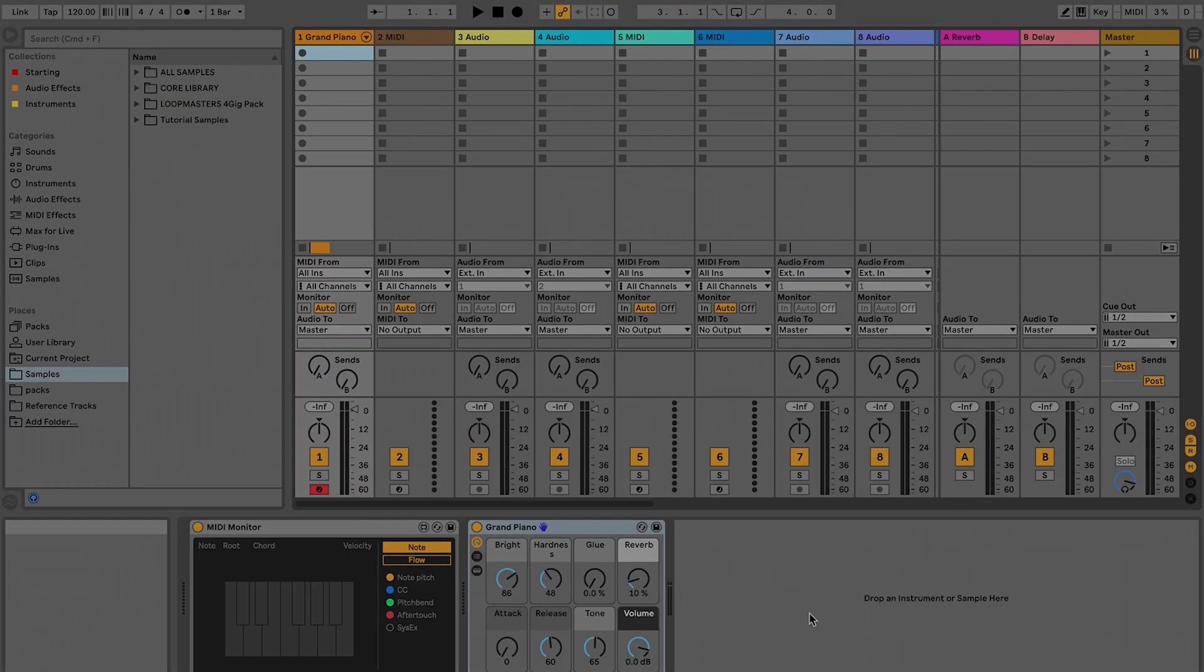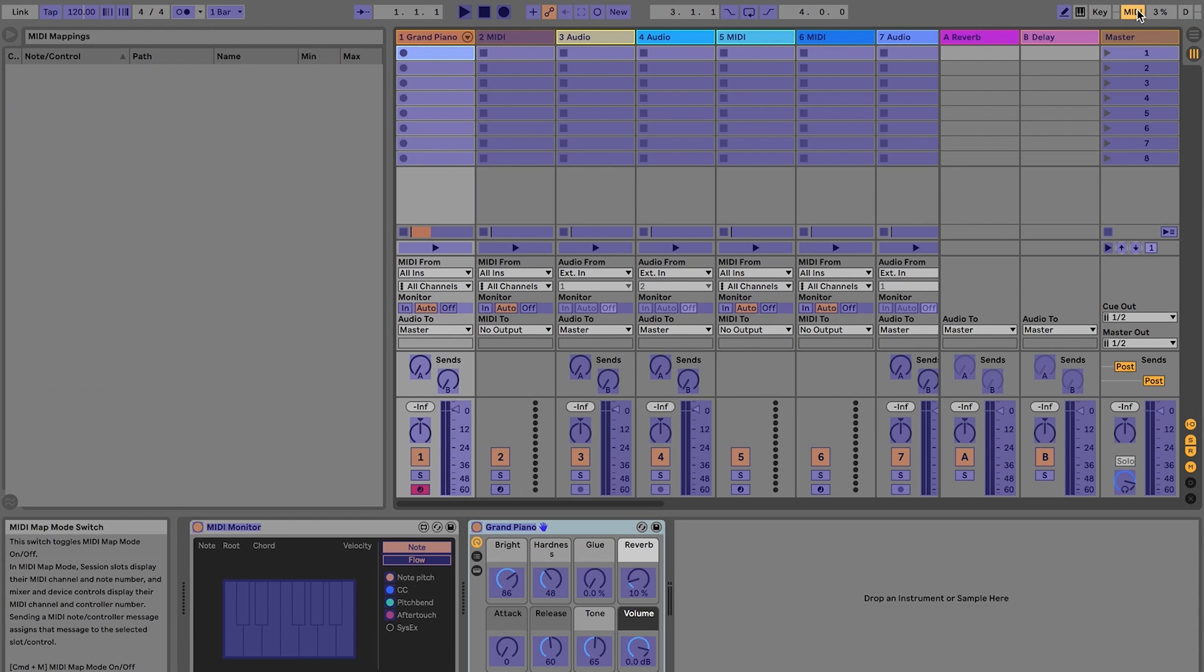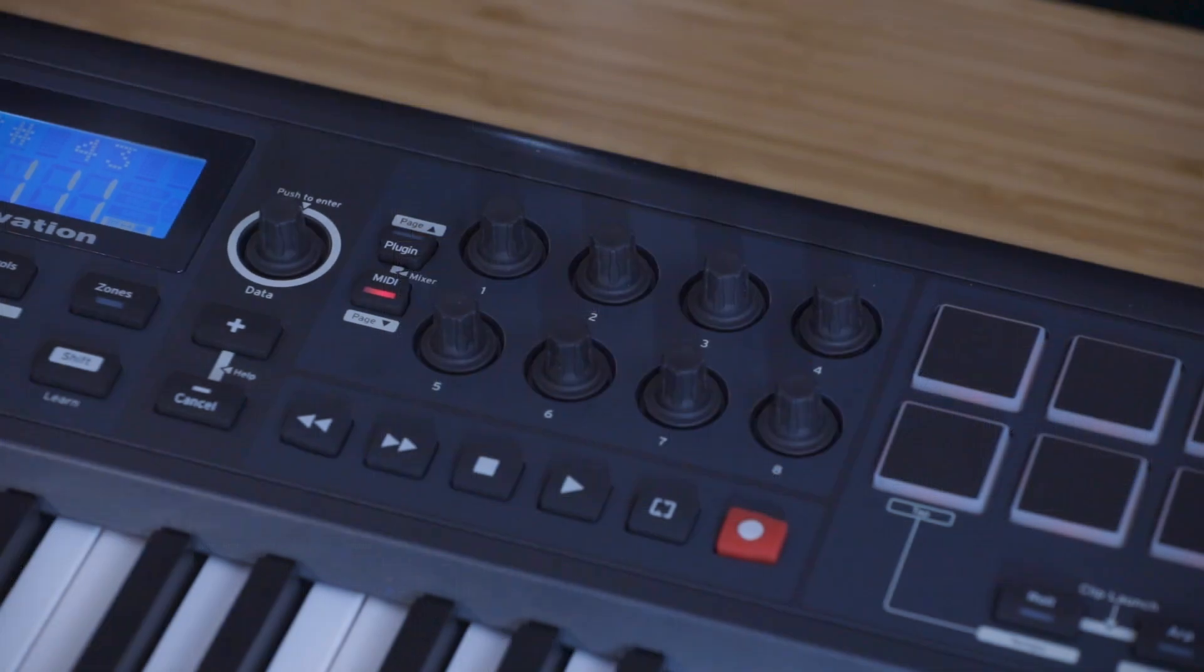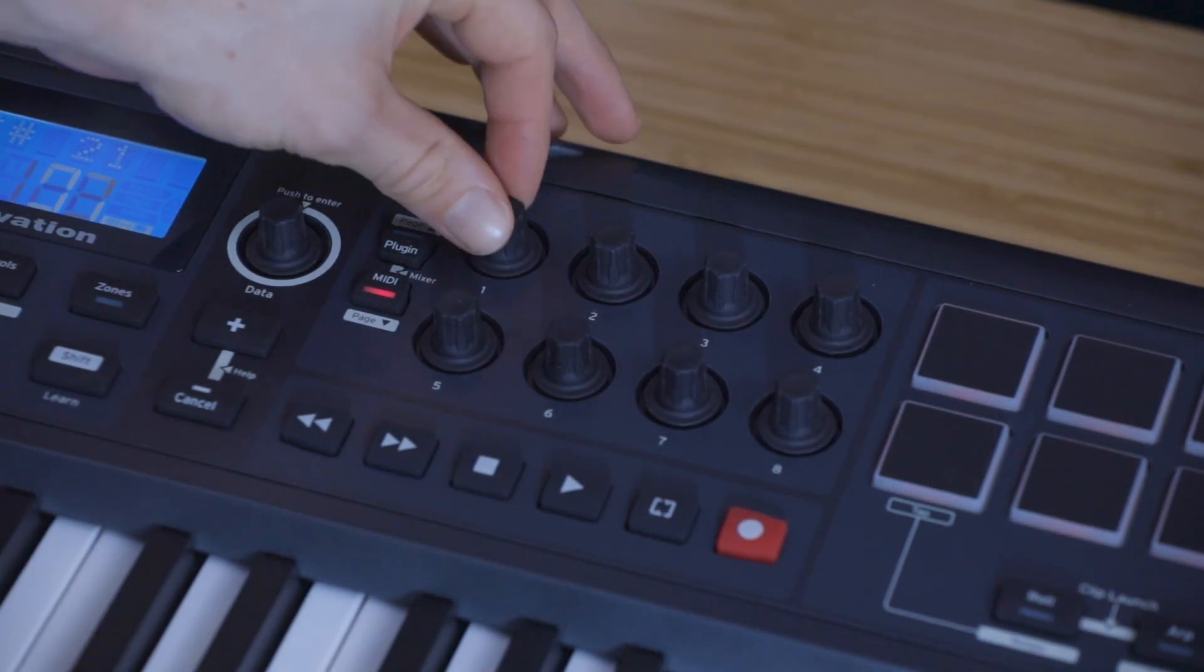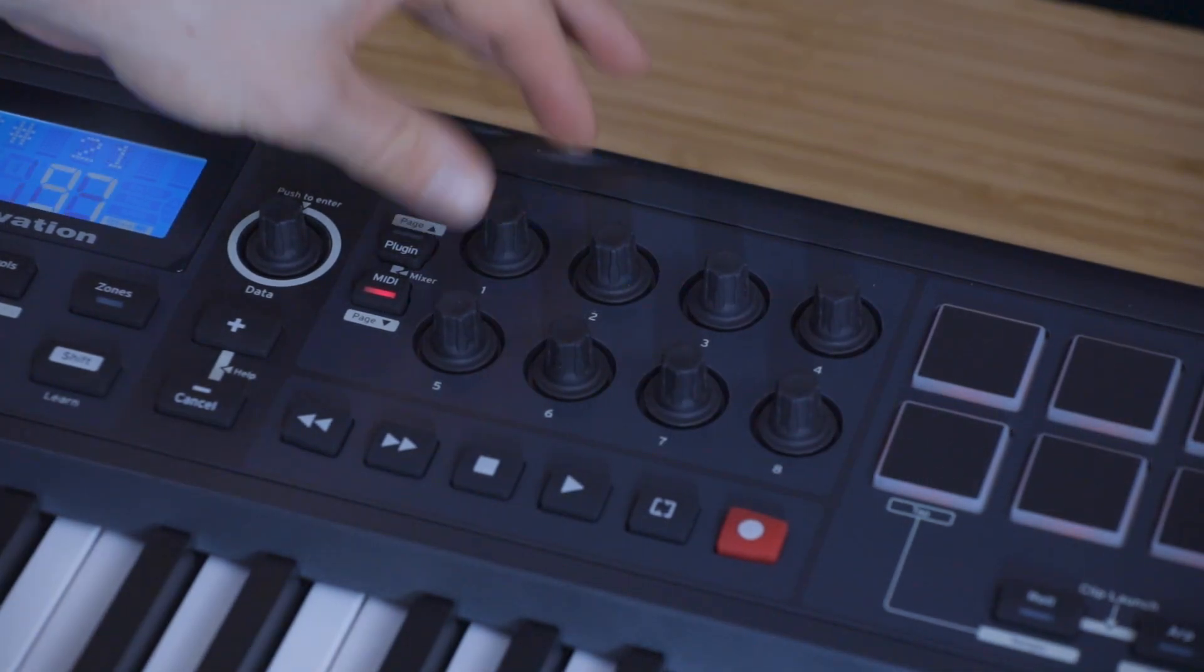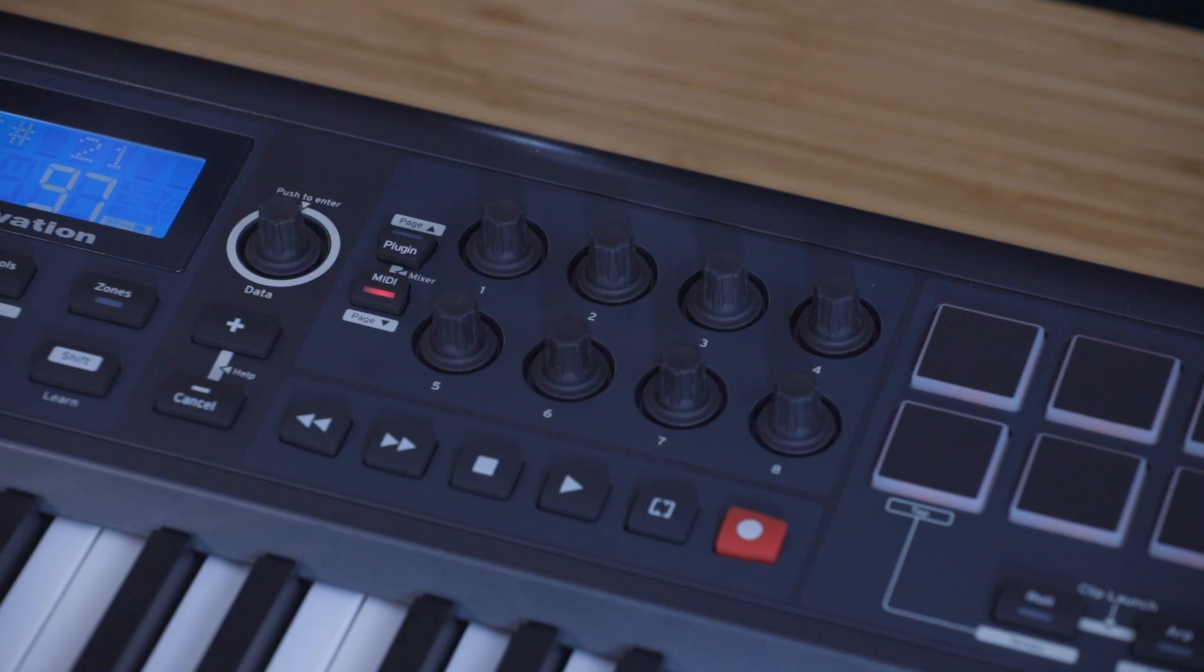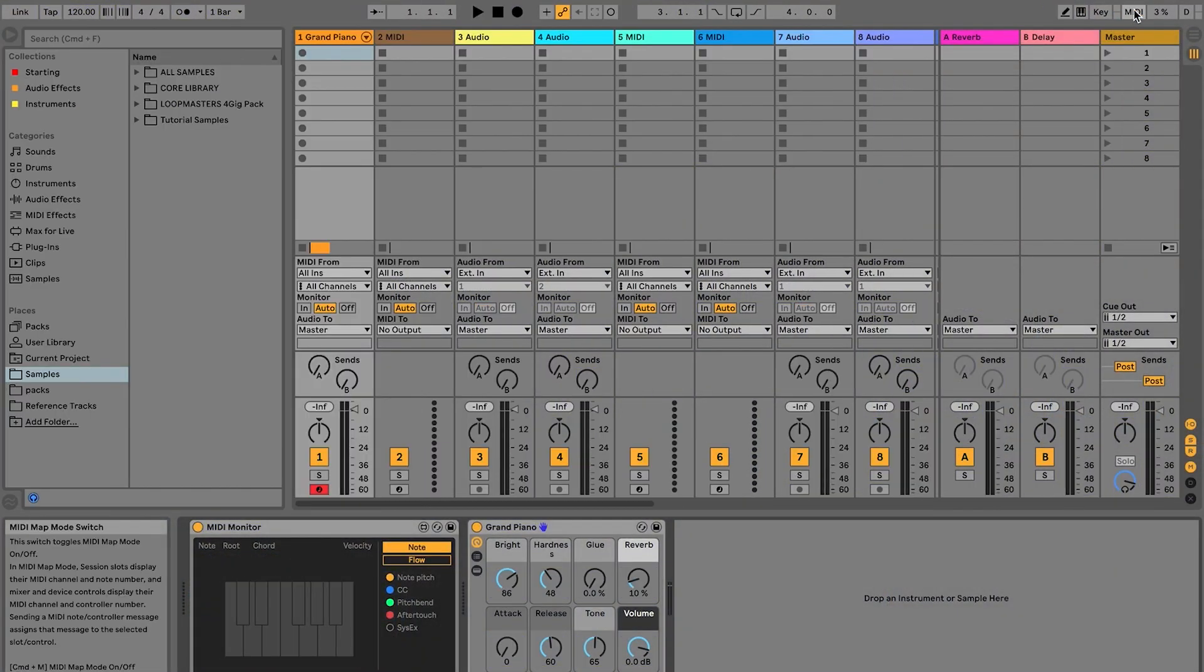To map these encoders or faders to parameters inside Live, click on MIDI in the top right to turn on MIDI mapping. Click on the parameter that you want to control, like track volume. Move the control on the Impulse that you want to control that parameter with, for example the encoders, and then press MIDI again inside Live.